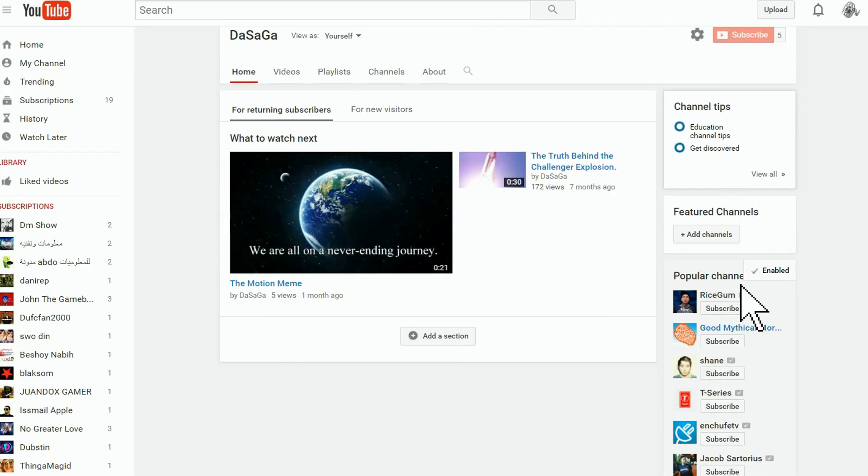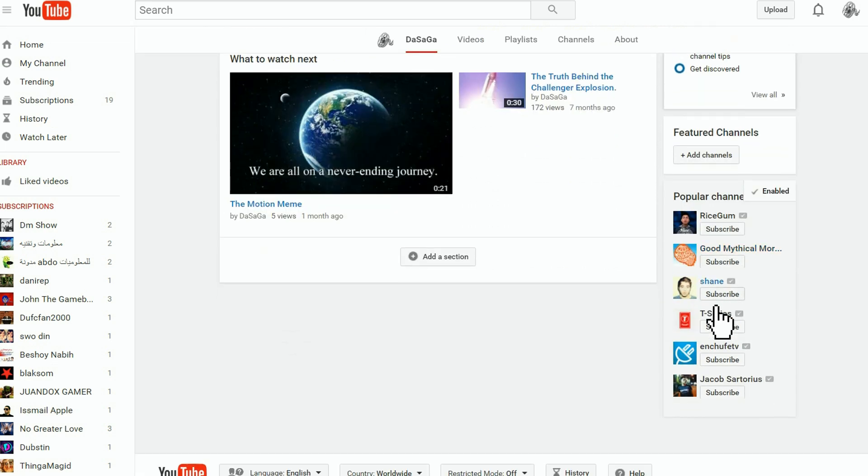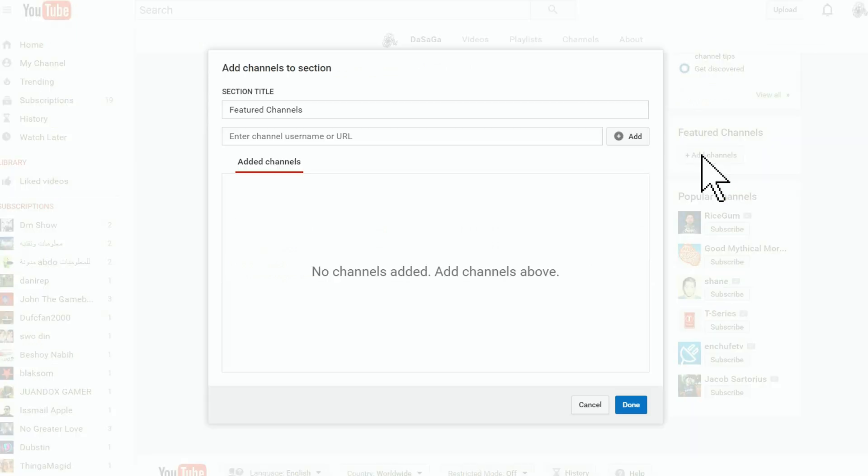look at that, now you've got all kinds of great stuff. Featured channels are right here. The popular channels are already filled in by YouTube, you can change those too. But let's add a channel, let's add the name of